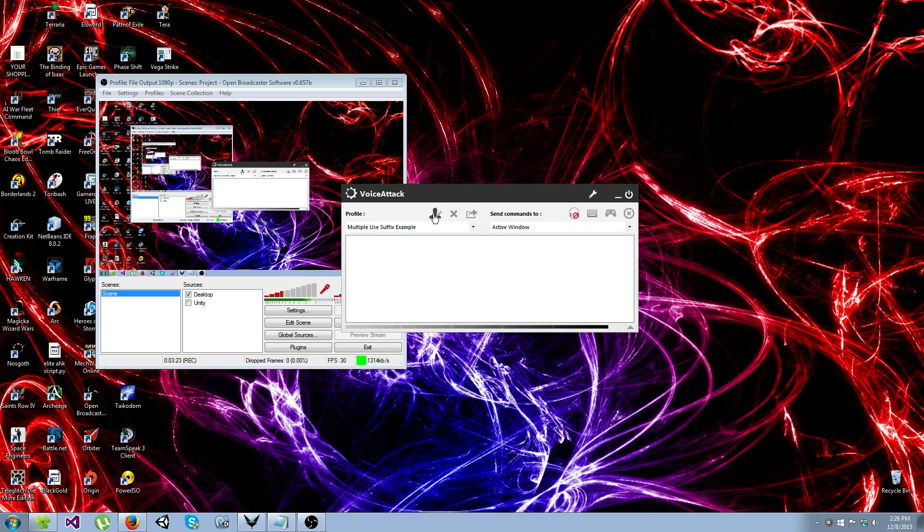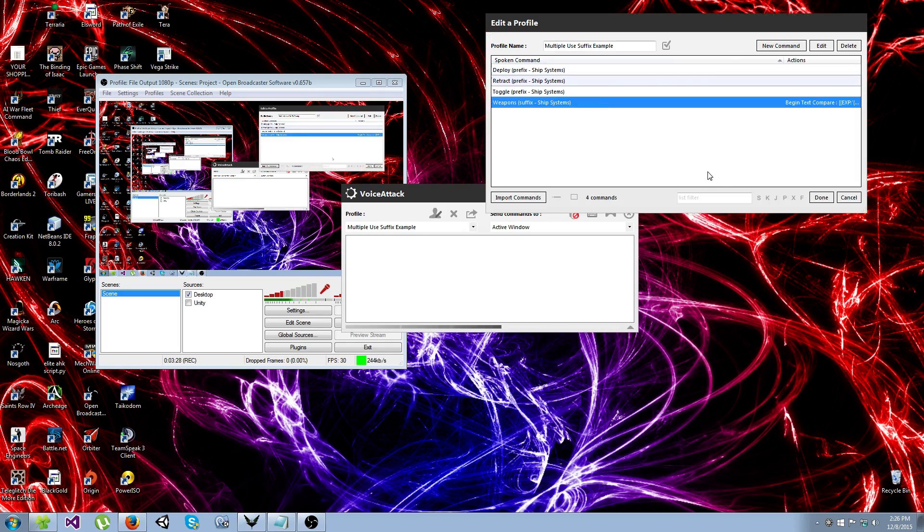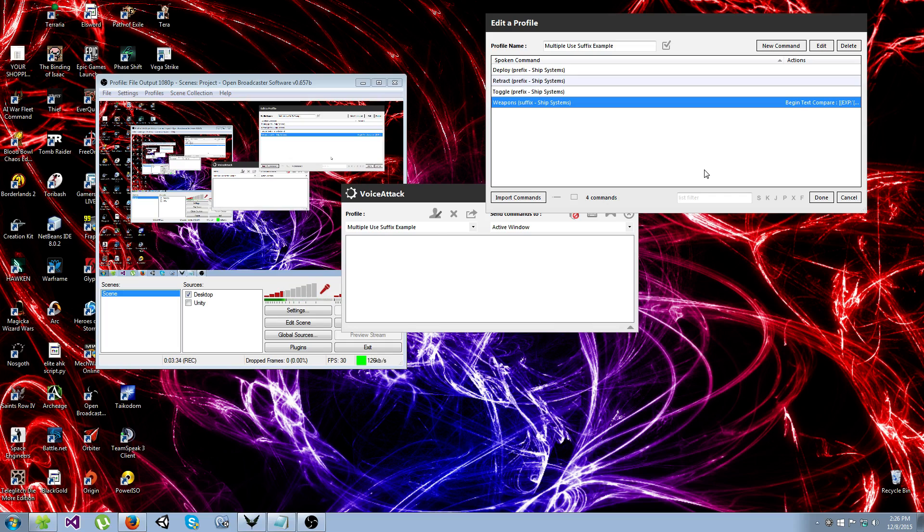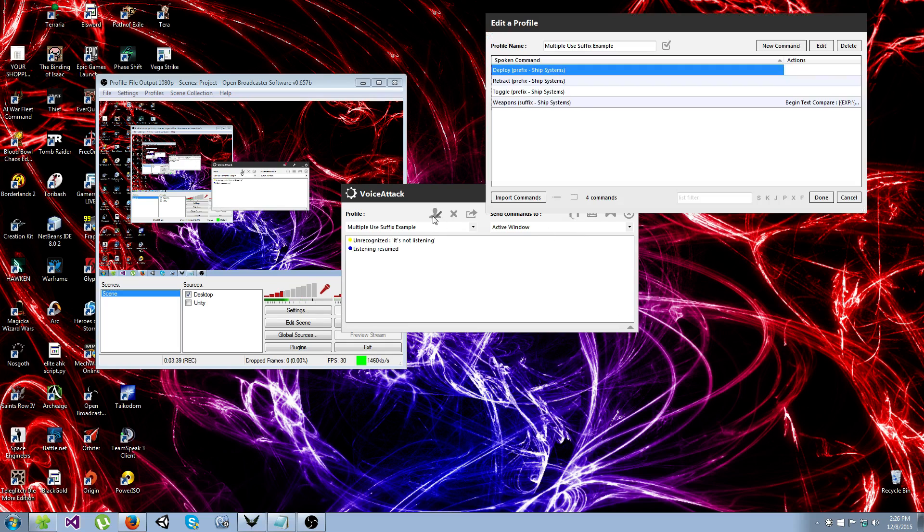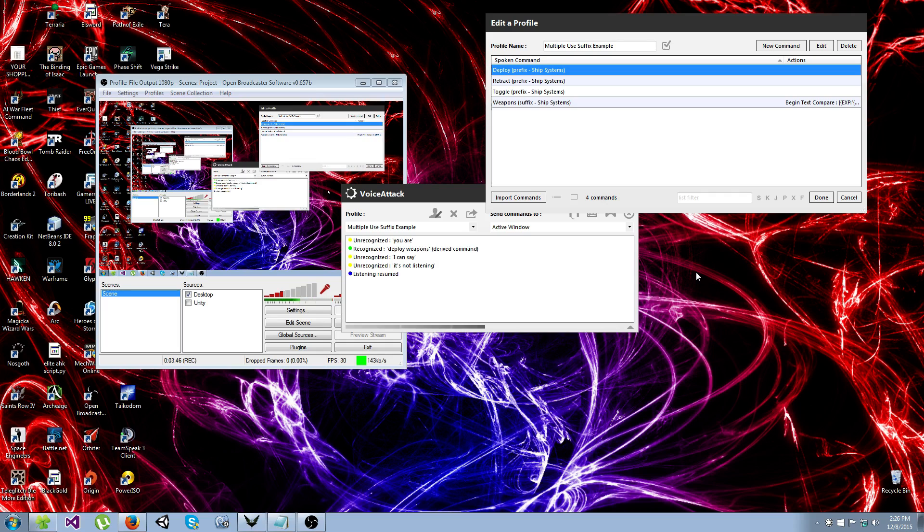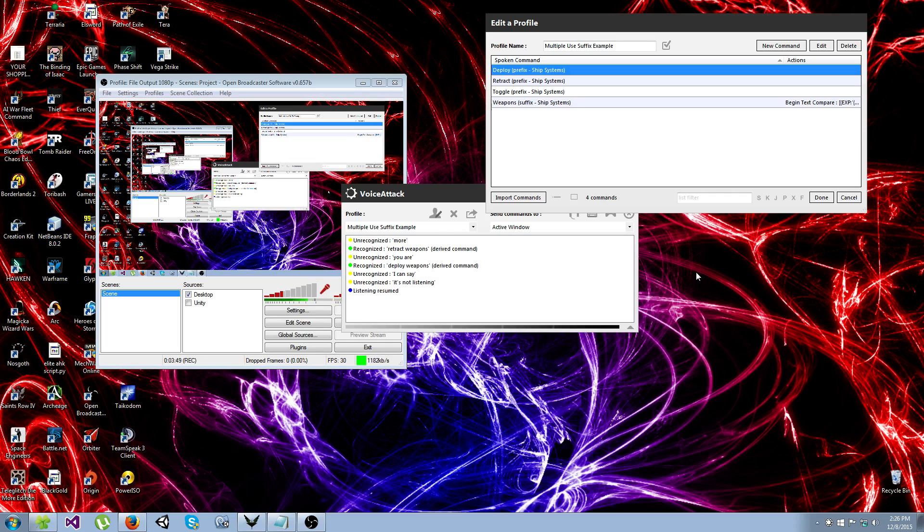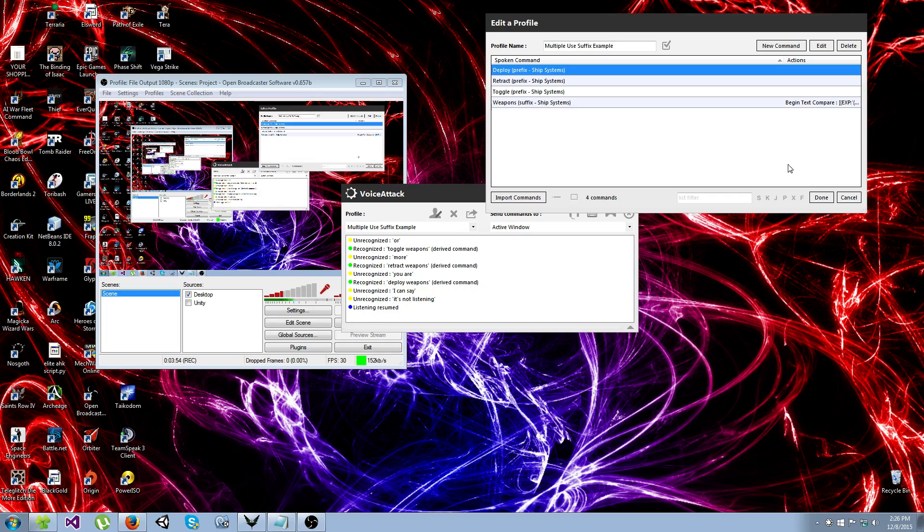So what we're going to do is something a little different. Here in this profile you can see that I only have one weapon suffix. However, I can say deploy weapons. Deploying weapons. Retract weapons. Retracting weapons. Toggle weapons. Toggling weapons. And they all work.